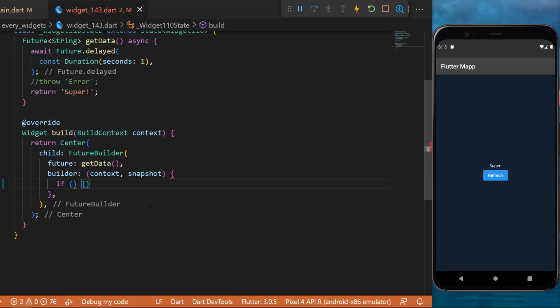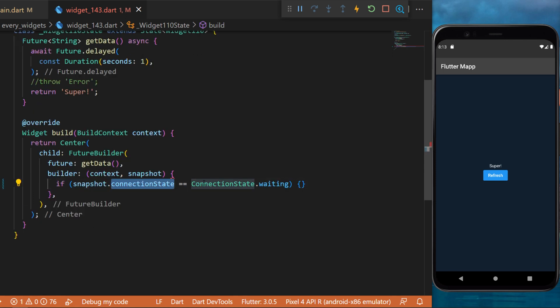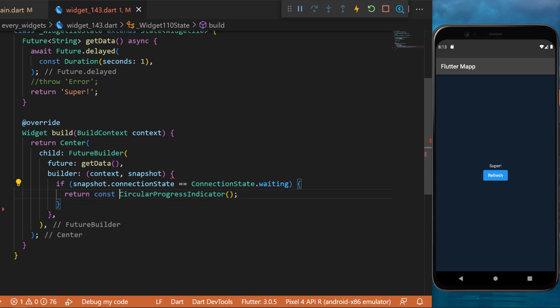Inside you can say if the snapshot.connectionState is equal to ConnectionState.waiting. So if we are waiting for the data, then it will return the circular progress indicator.